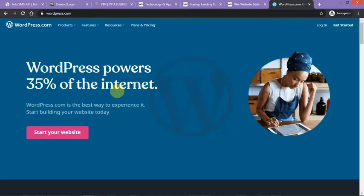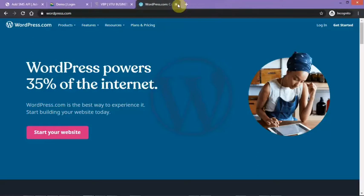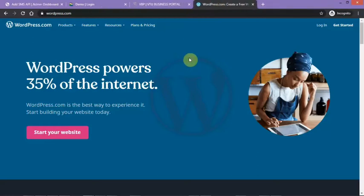Hey there, once again it's me, a worker, a staff at VTU Business Portal. We'll be taking you through how to use WordPress to create your own website for free, your own front page or sales page for free.